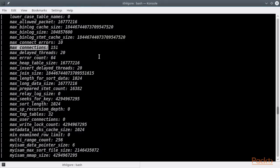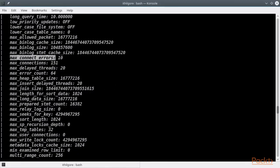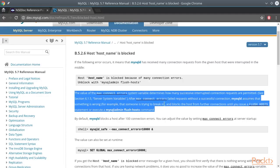Another, even more important value is the maxConnectErrors. According to the official documentation, the value of the maxConnectErrors system's variable determines how many successive interrupted connection requests are permitted. After maxConnectErrors failed requests without a successful connection,